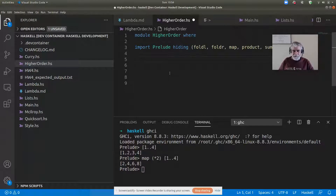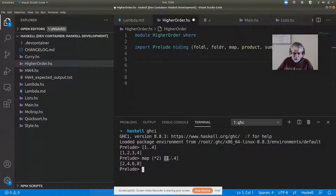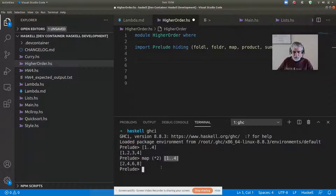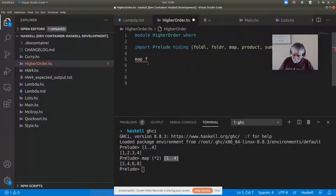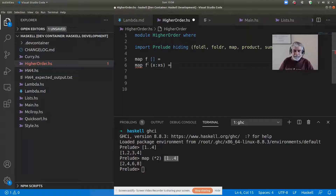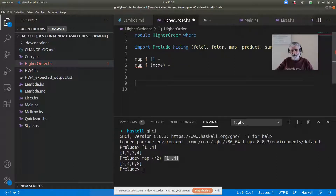How could map be written? Map is written by recursion on the structure of the list you're applying the function to. There are two cases. If I want to apply the function f to every element in the empty list, what's the answer? The empty list.